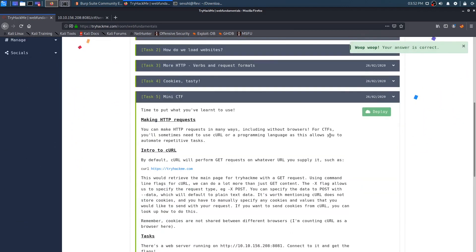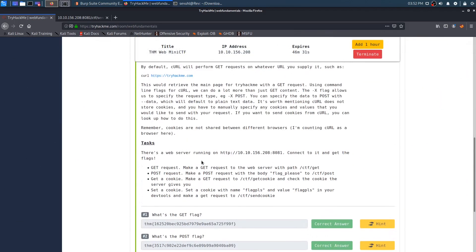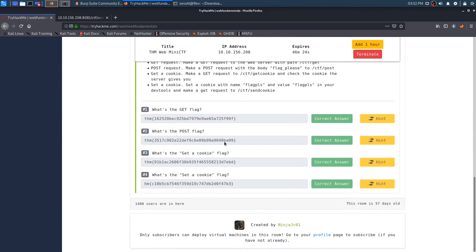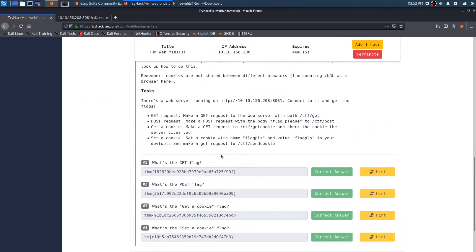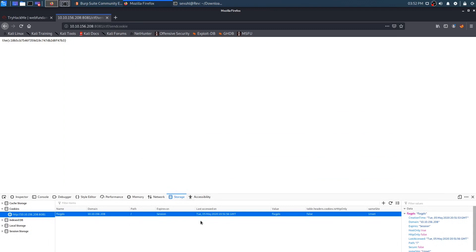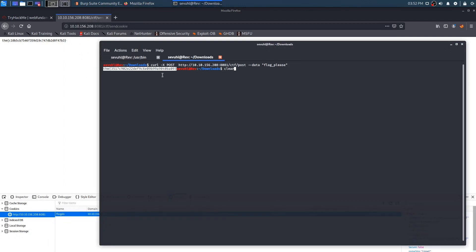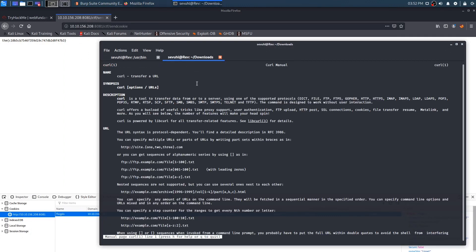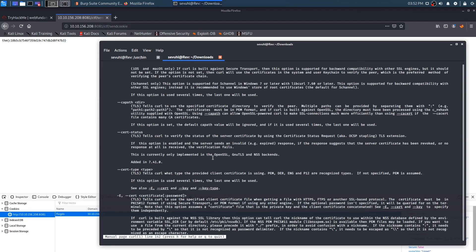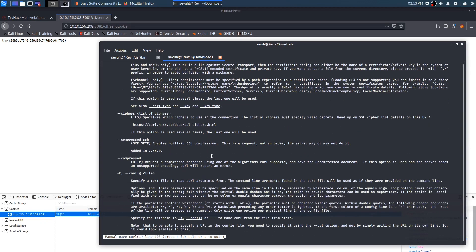I wonder if there's a way to do that via curl as well. We just finished the room, but let me see. I'm going to head back to the curl man page and look for cookie-related flags. Let's see if we can find anything useful for setting cookies with curl.